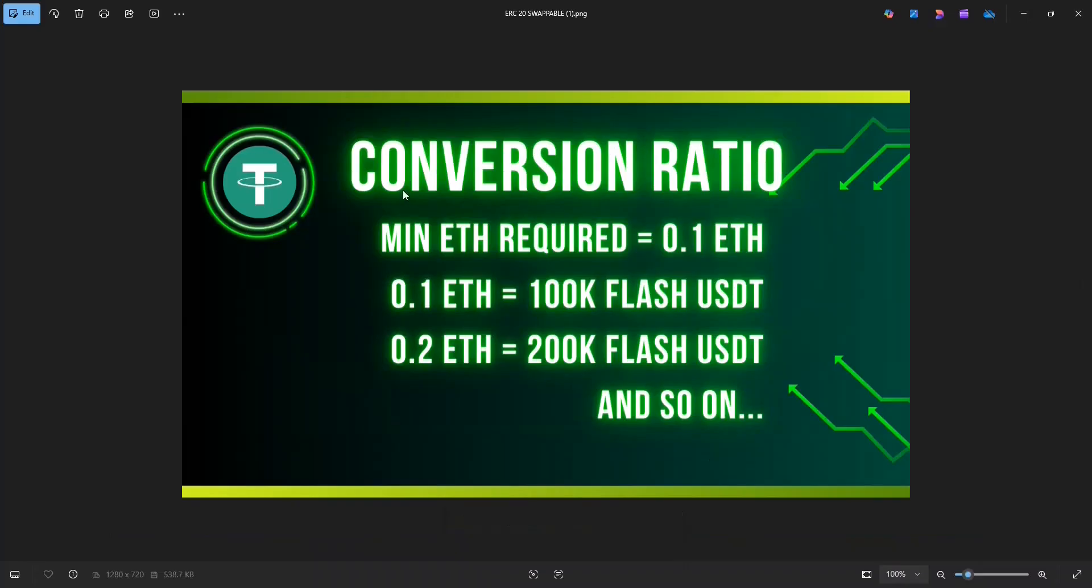So here's the condition, the conversion ratio. The minimum ETH we need to run this program is 0.1 ETH, below which the program won't generate Flash tokens. For 0.1 ETH, you get around 100k Flash USDT. And for 0.2 ETH, you get around 200k Flash USDT and so on.